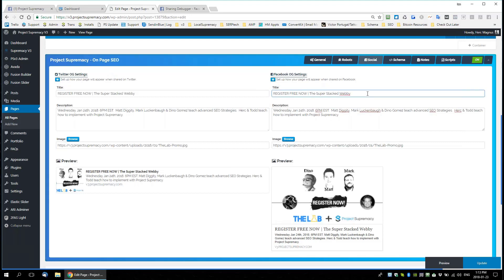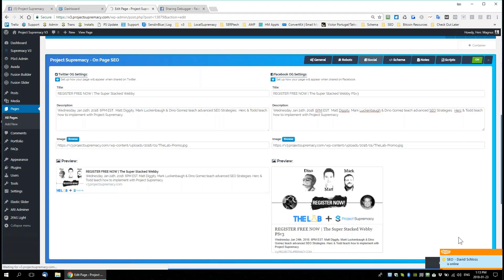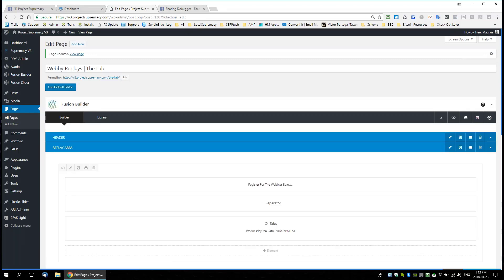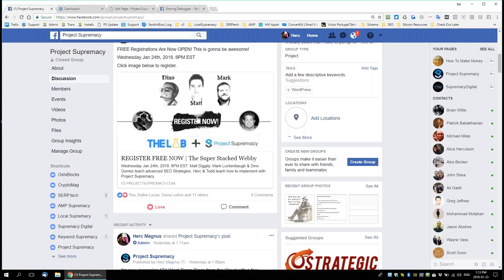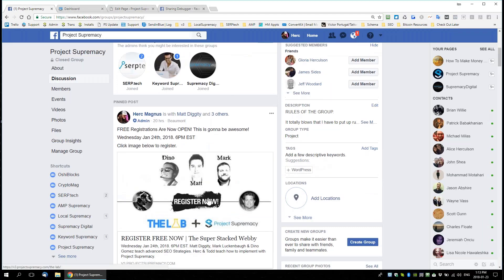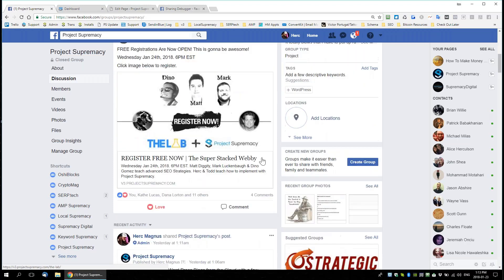Let's do a quick change — the super stacked webby — I'll add 'PSP three' to the title and update that. Now if I share that same URL on Facebook, it wouldn't pick up the change I just made, because the cache is already there. I could share this URL again and it will show the exact same thing.